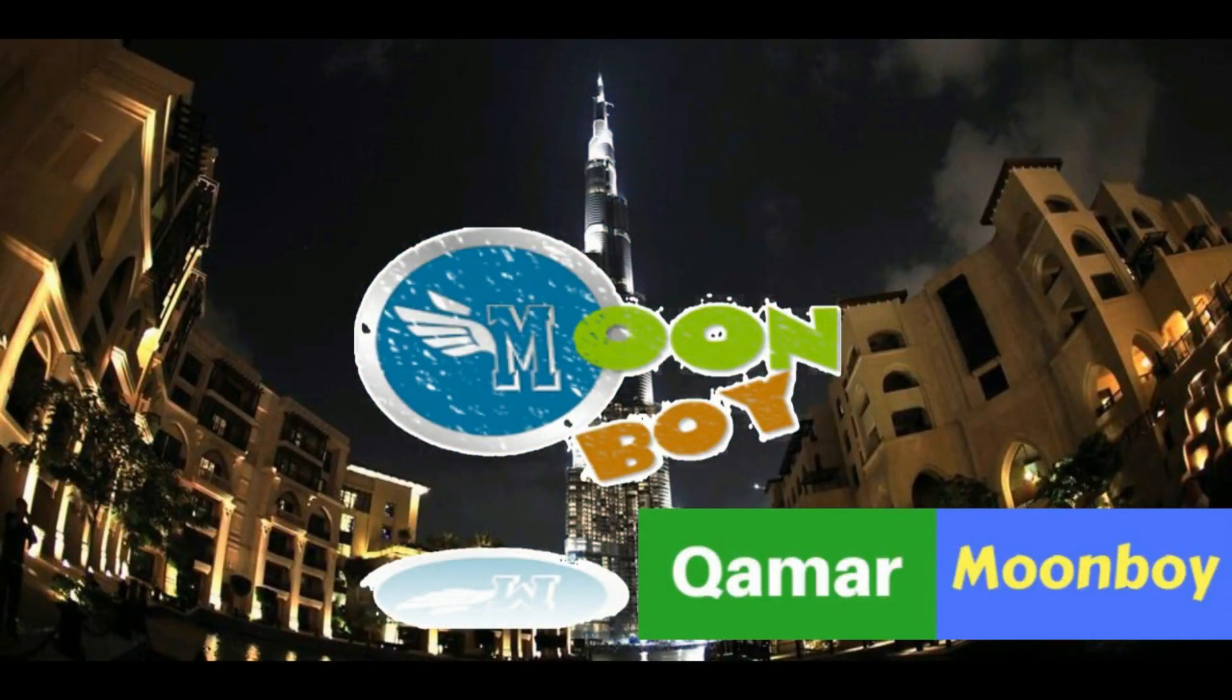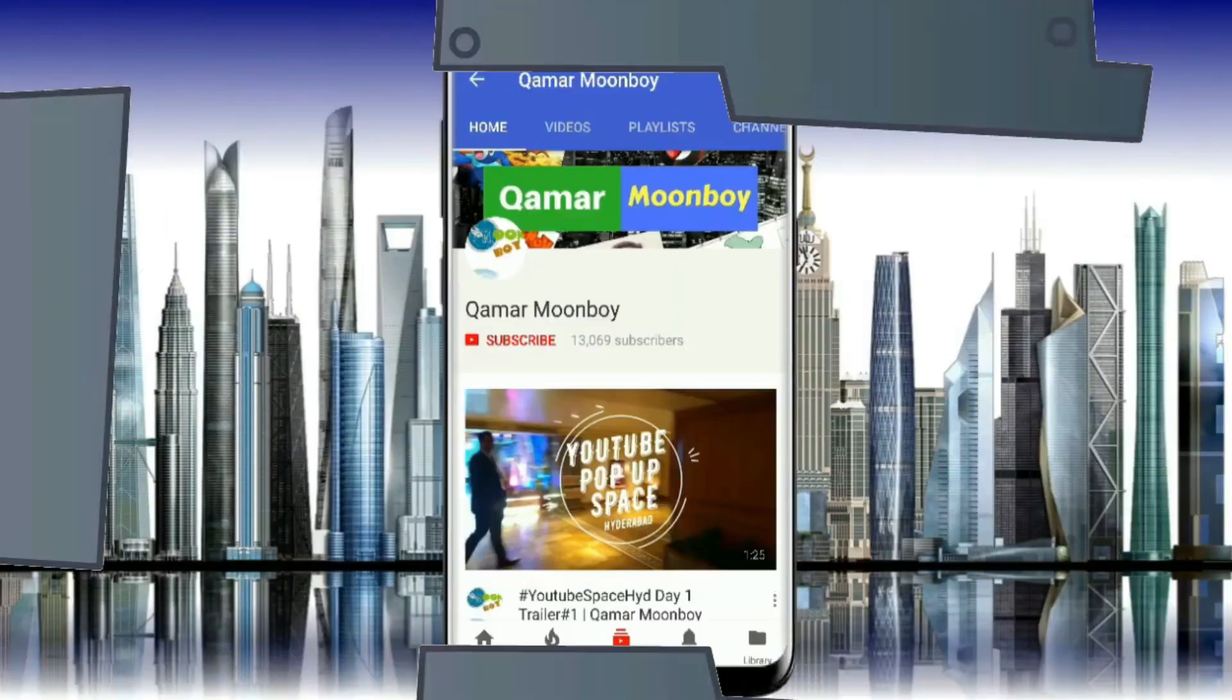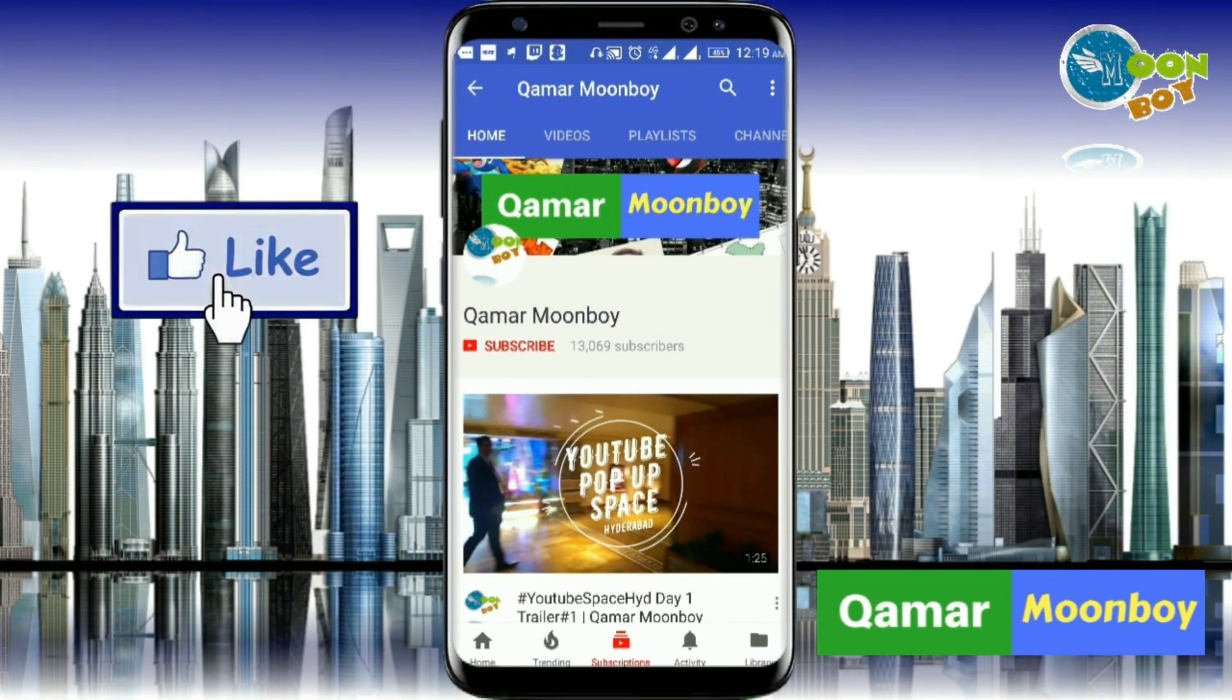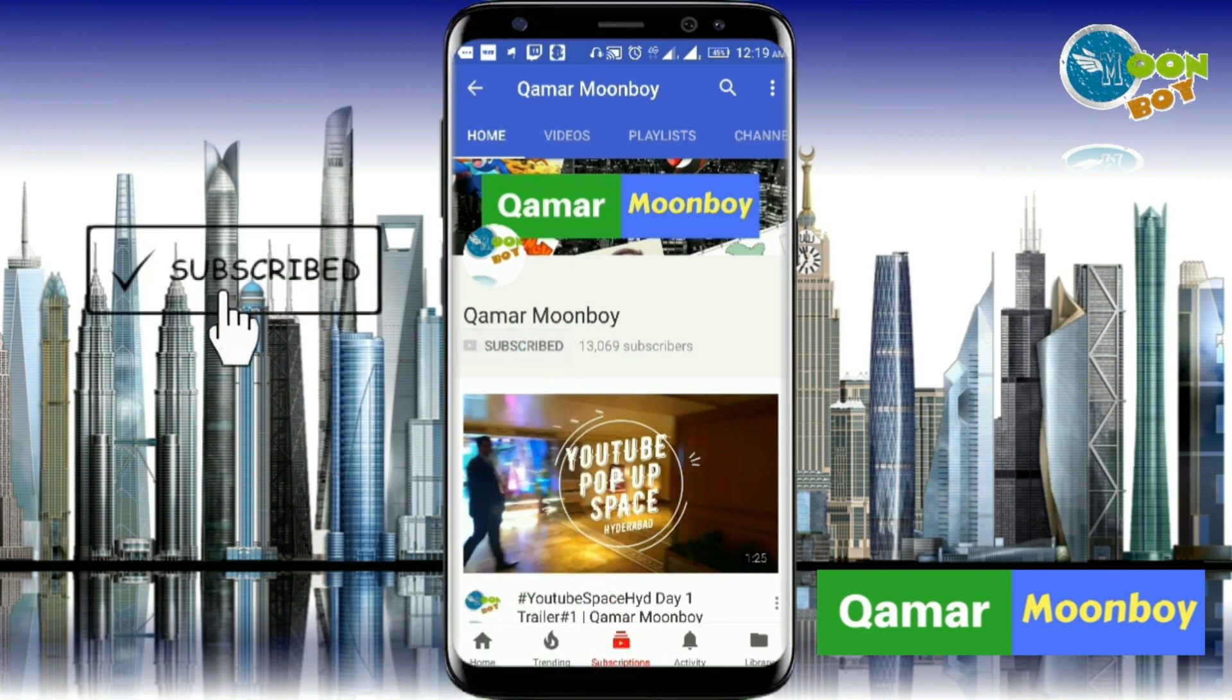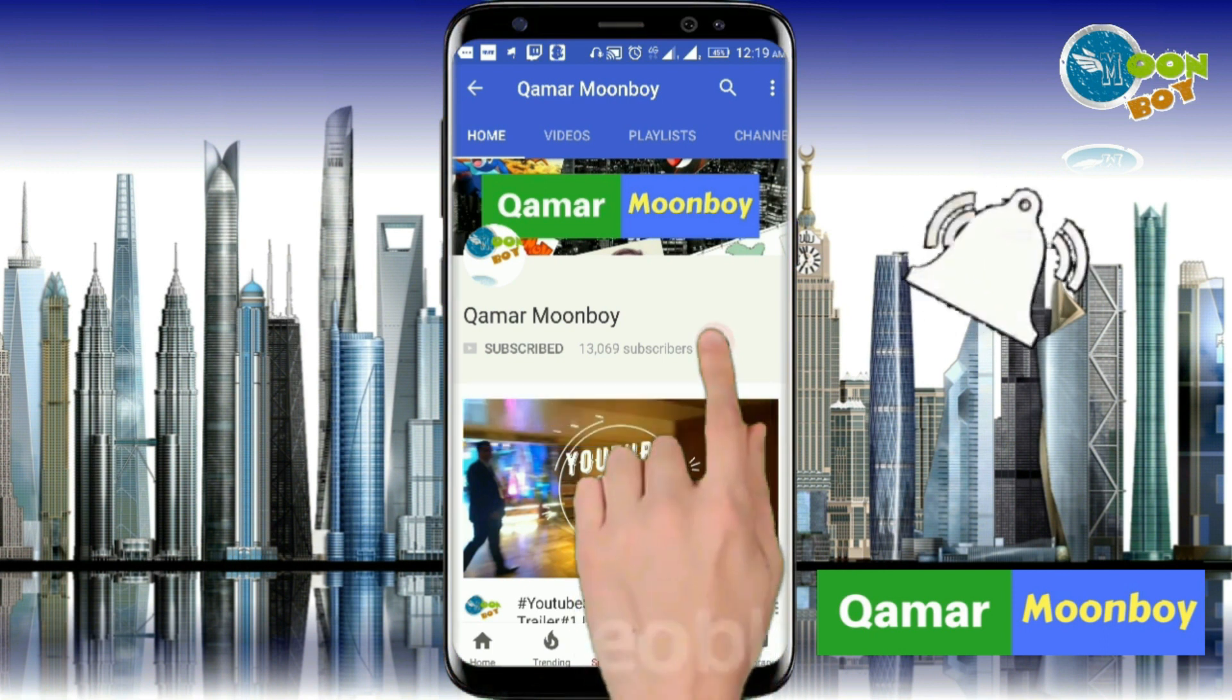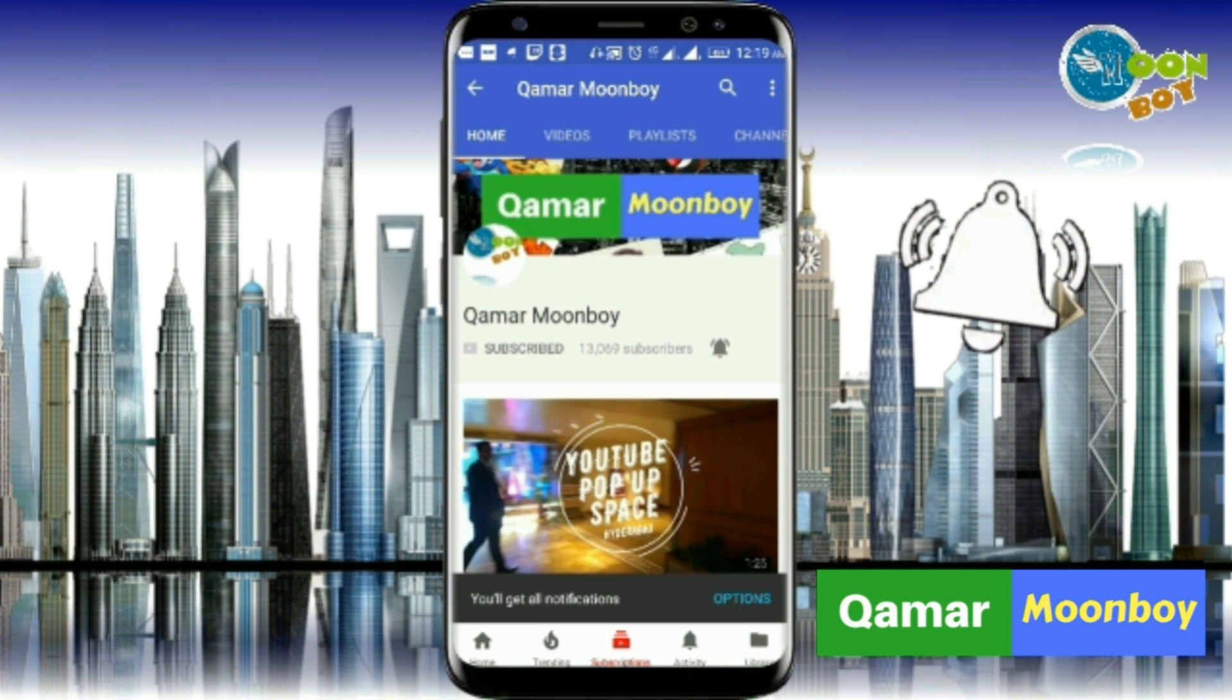Assalamualaikum, welcome to Hummer Moonboy channel and this is a new video for you. Do like my video so that I can create more for you by clicking on this like button and also subscribe my channel if you haven't subscribed yet. And also press on the bell icon if you are not getting the notification for my channel. You will get a notification every time I upload a new video.